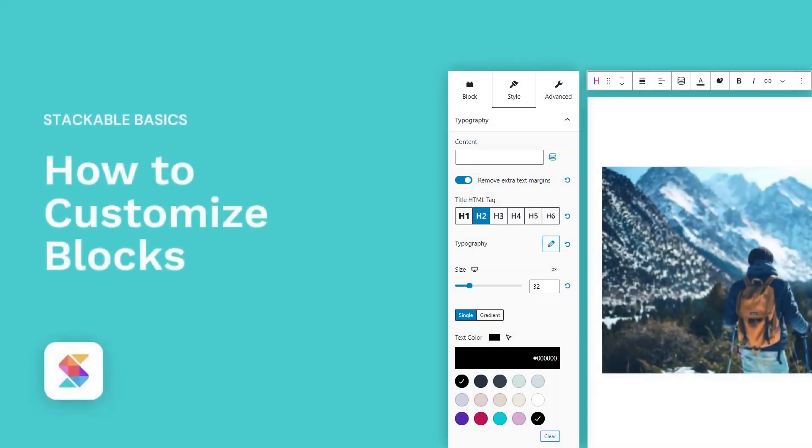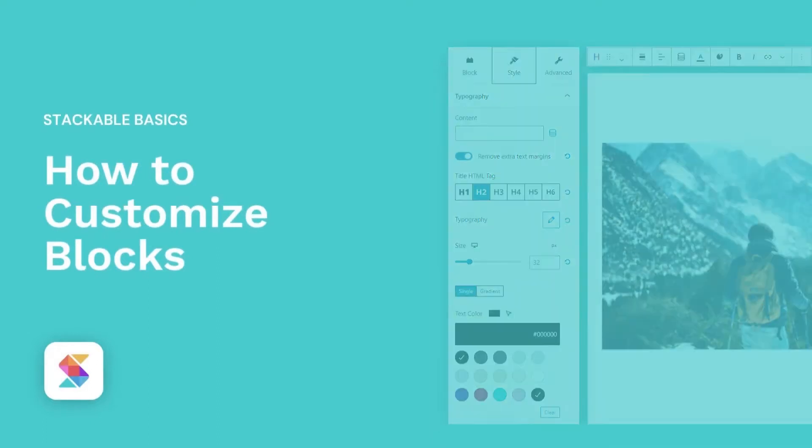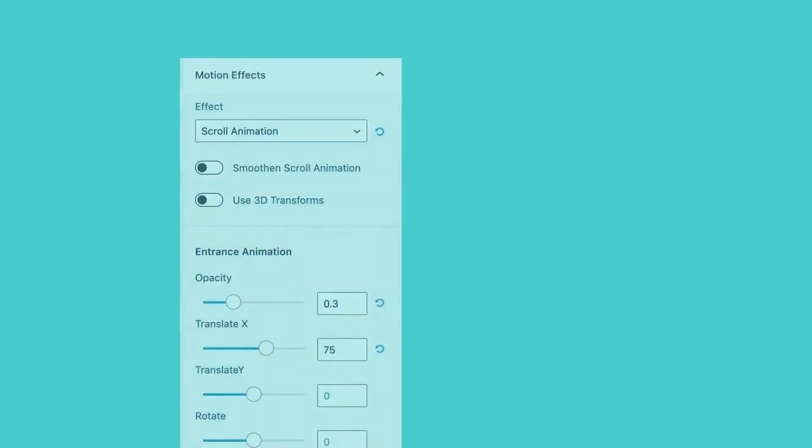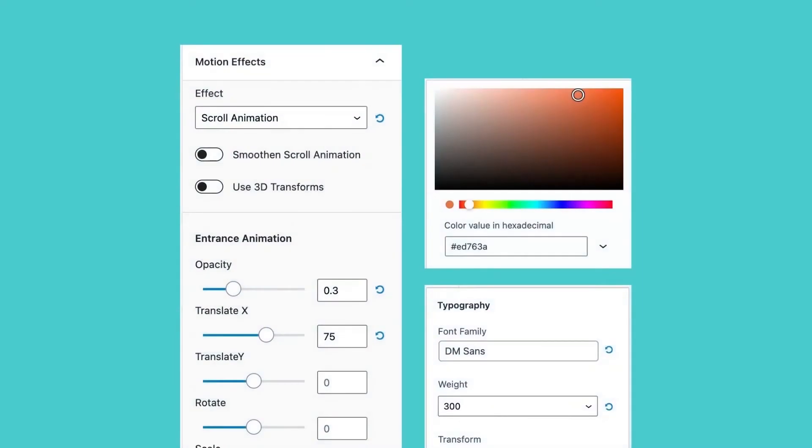Hello, welcome to Stackable, the all-in-one solution to building stunning websites with the WordPress block editor. This video is an in-depth tutorial on how to customize Stackable blocks.